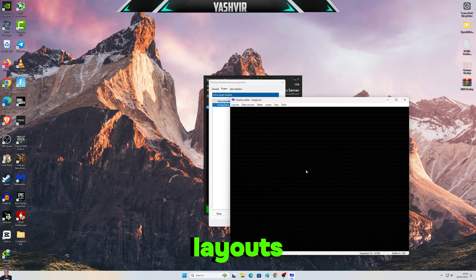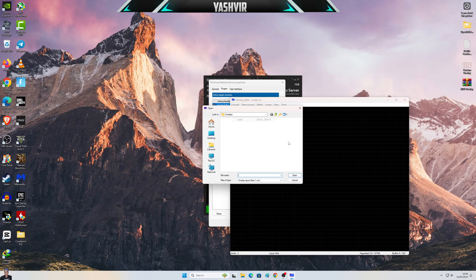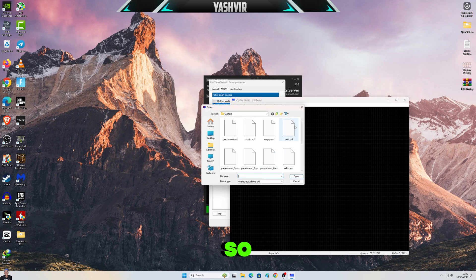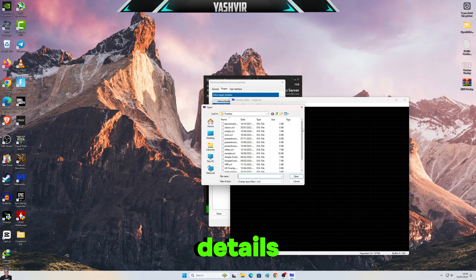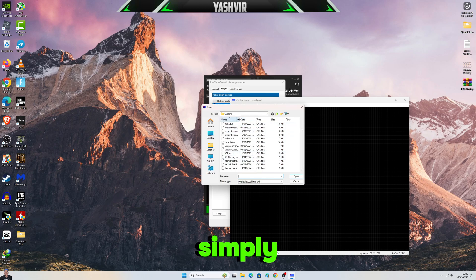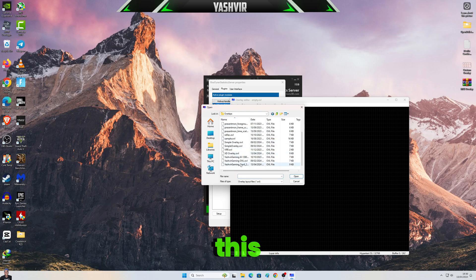Now click on Layouts and click Load. Okay, so let me make this into Details, and now simply just load this.